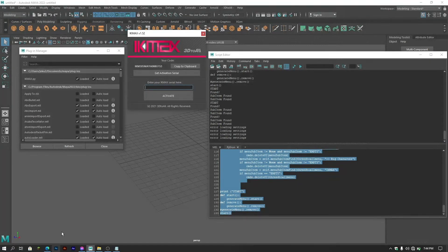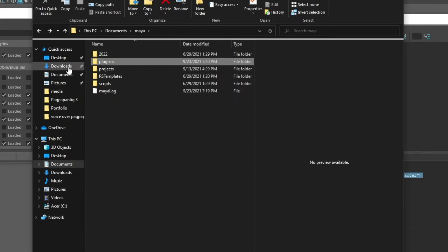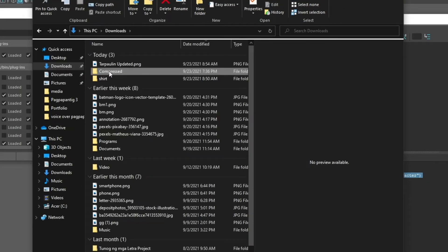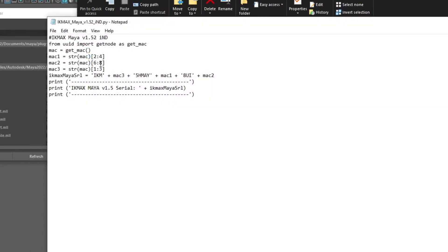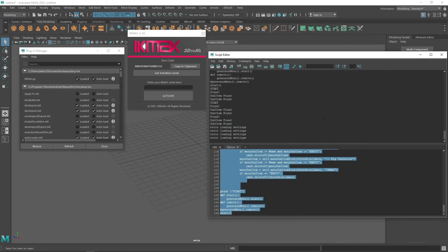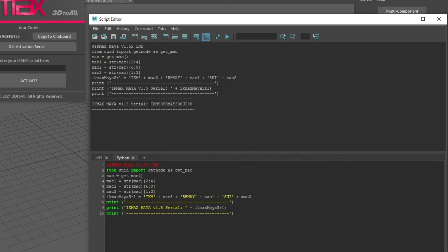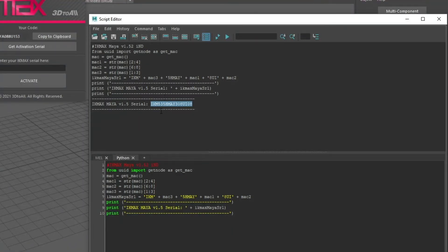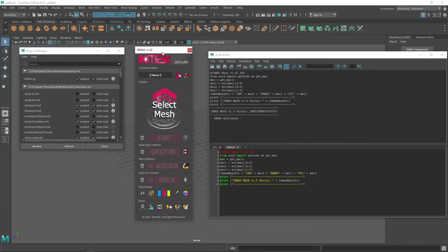Then go back to the folder where we downloaded IK Max, which is in Downloads. After extracting this file, we need to edit it, copy all of this, go back, delete the existing text, and paste it in. Run it, and as you can see we get the serial key, which we need to copy and paste into the 'Enter your IK Max serial' field, then click Activate. Now we can already use IK Max.